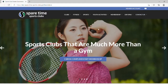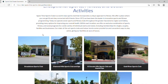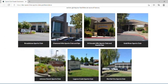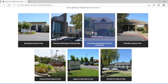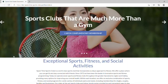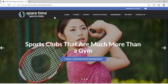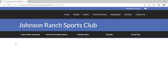If you scroll down on the homepage, you will see photos of each respective club where you can click to be directed to their homepage. You can also find each respective club's homepage under Clubs. Let's select Johnson Ranch.